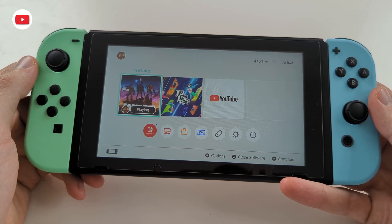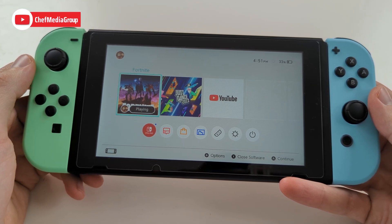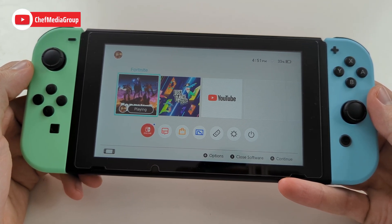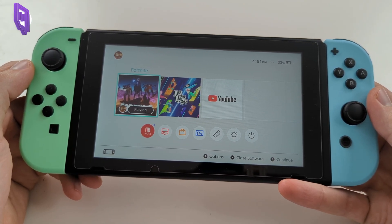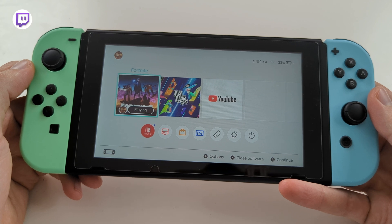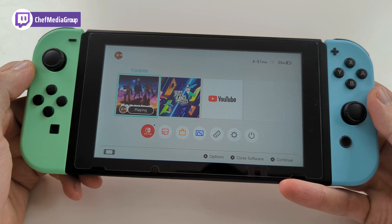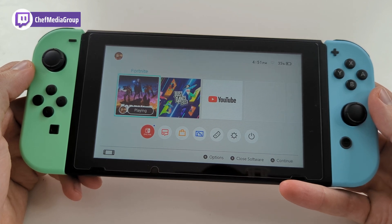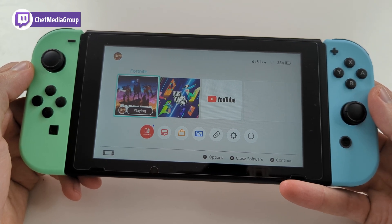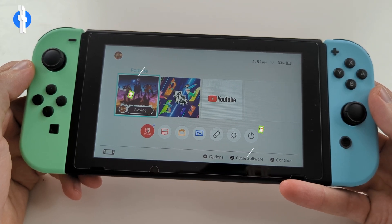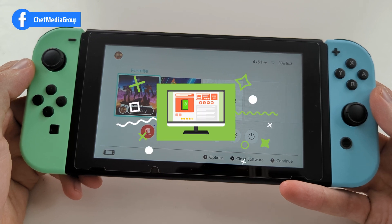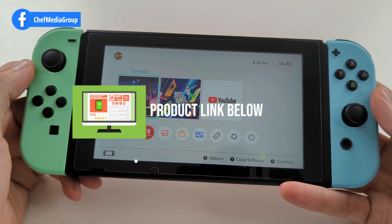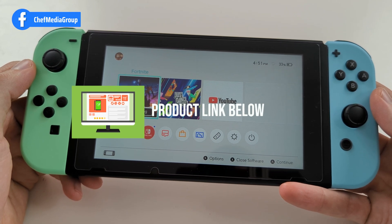Hey everyone, TechChef here. Today in this video I'm going to show you guys how to browse the web using your Nintendo Switch. If you're happy with this video please click that thumbs up button and hit that subscribe button. And if you're interested in the Nintendo Switch, I'll have a link to that in the video description.